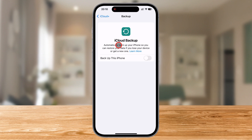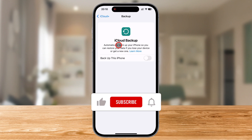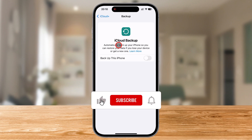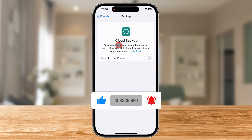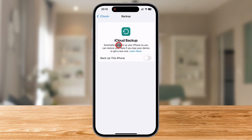So now you're in control of your iPhone's backups — no more unwanted storage usage or unnecessary background backups slowing you down. If this video helped you, don't forget to like and subscribe for more iPhone tips and tricks. See you in the next one.